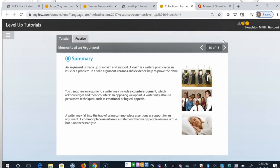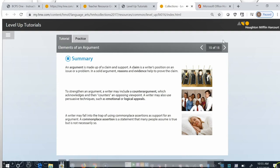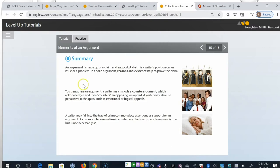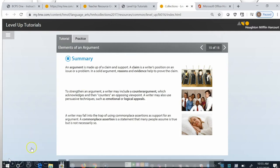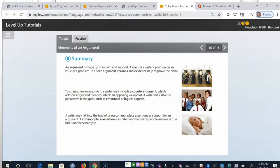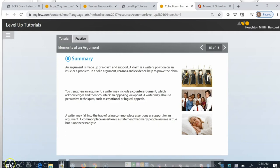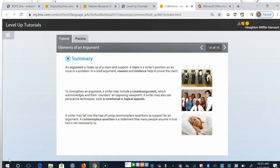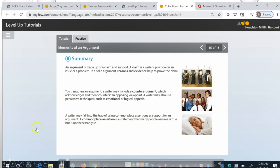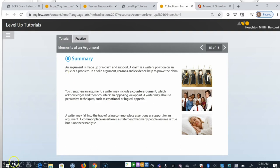An argument is made up of a claim and support. A claim is a writer's position on an issue or a problem. In a solid argument, reasons and evidence help to prove the claim. To strengthen an argument, a writer may include a counterargument, which acknowledges and then counters an opposing viewpoint. A writer may also use persuasive techniques, such as emotional or logical appeals. A writer may fall into the trap of using commonplace assertions as support for an argument. A commonplace assertion is a statement that many people assume is true, but it's not necessarily so.